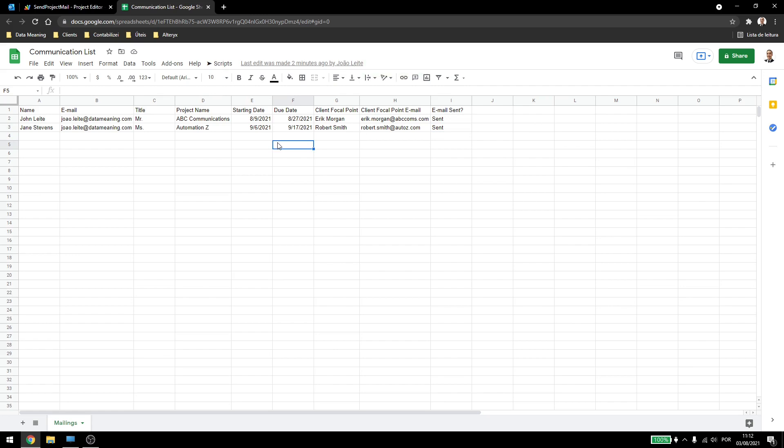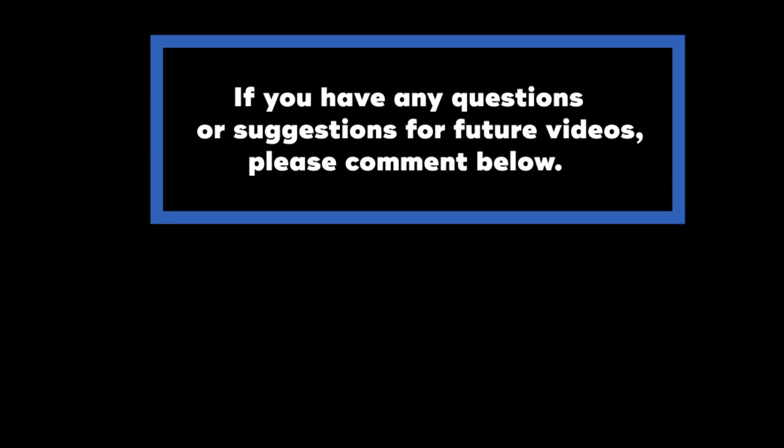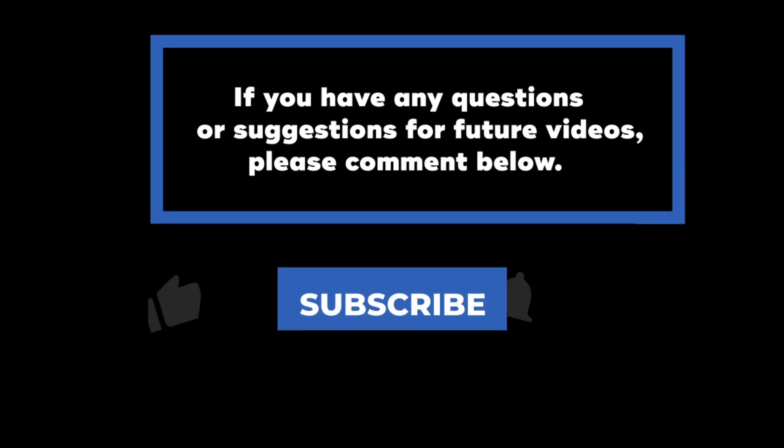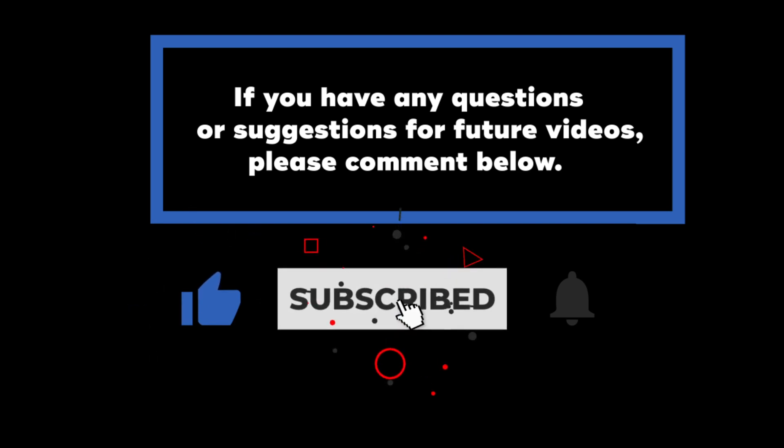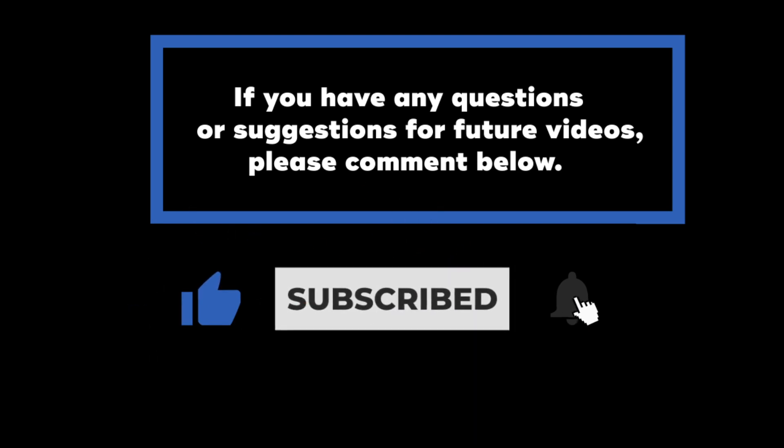So, that's it for sending simple emails in Google Apps Scripts. Thank you for watching, and have a great day! If you have any questions or suggestions for future videos, please comment down below. Don't forget to subscribe to know when future videos are posted. Thank you for watching!